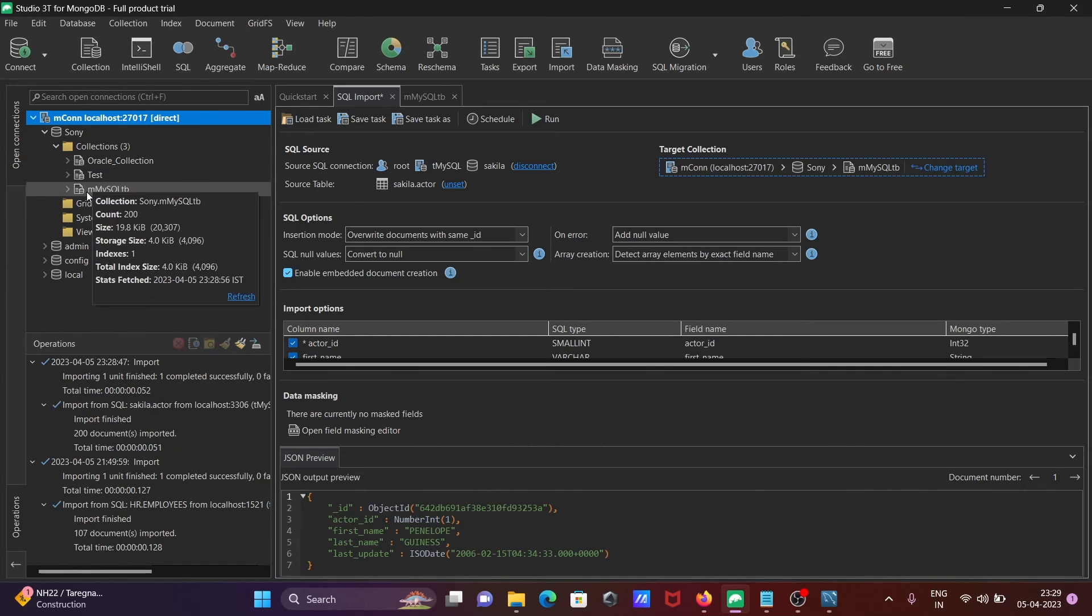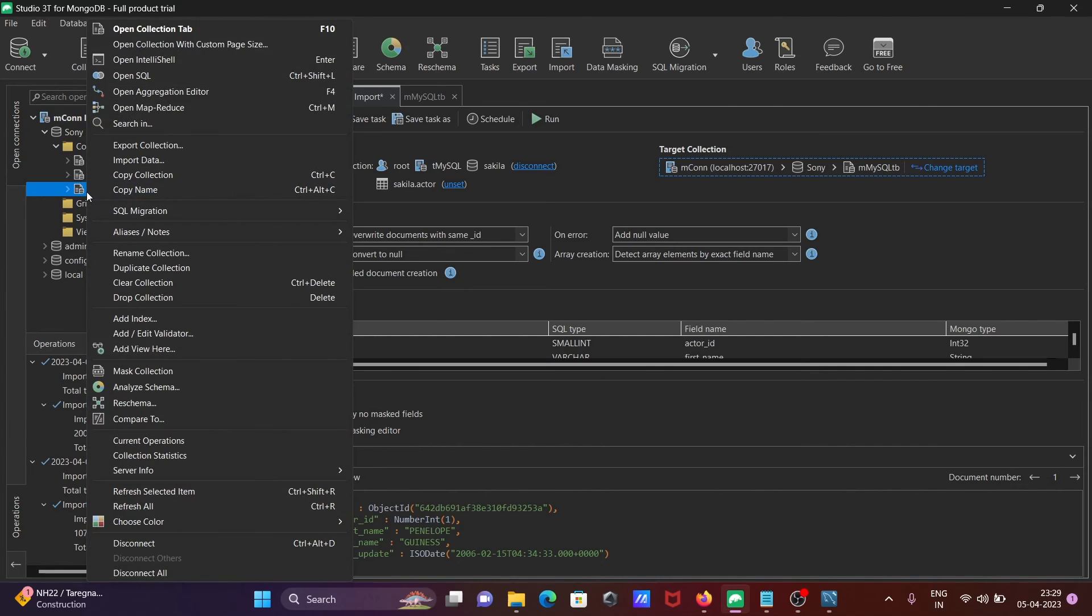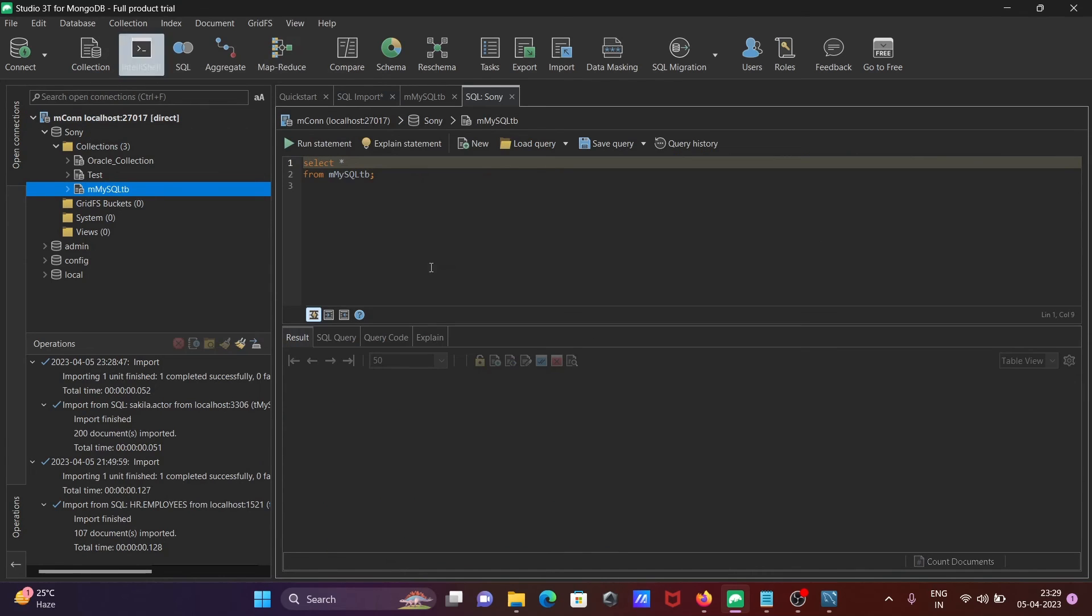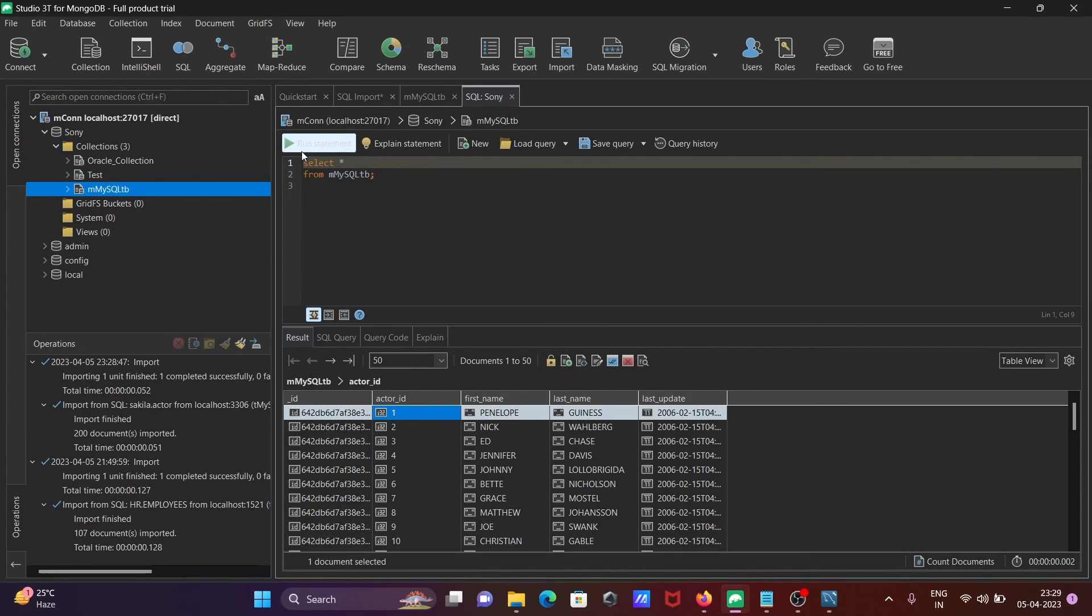The SQL query is automatically generated. Click Run and you can see all the records inside the M_MySQL_DB collection.